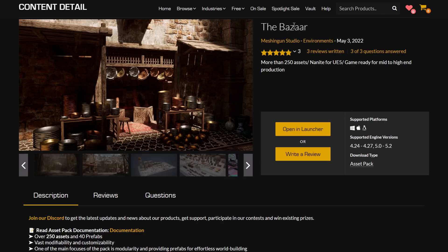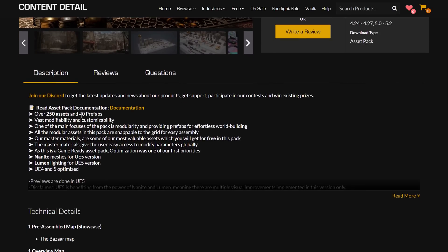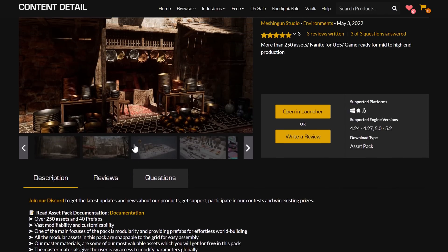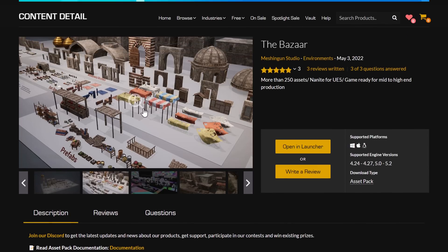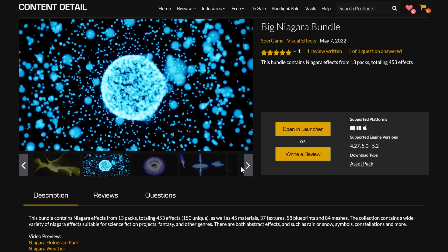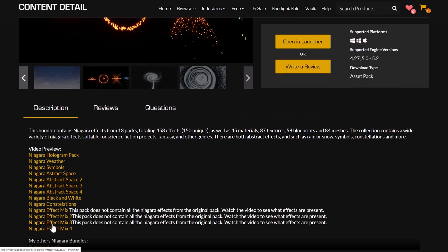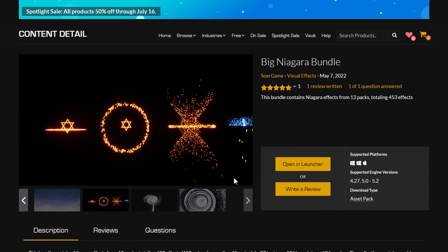Quick recap time. The first one was the Bazaar — 250 assets total using Nanite for Unreal Engine 5, mid to high-end production. It chugged a little on my machine. There are 250 assets with 40 different prefabs, works with UE4 and UE5. It would probably mesh well with the City of Sands asset they already gave away. Then we've got the Big Niagara Bundle — a huge collection of Niagara particle effects: 453 of them across 13 different packs. You've got things like weather, abstract, black and white constellations, holograms, and so on in this bundle.